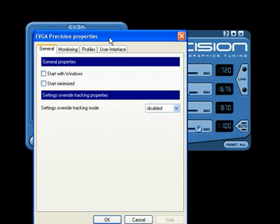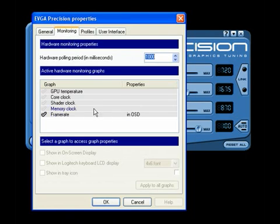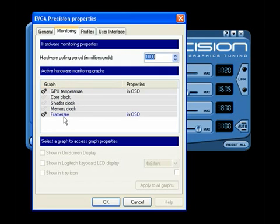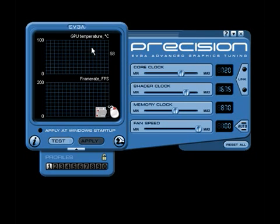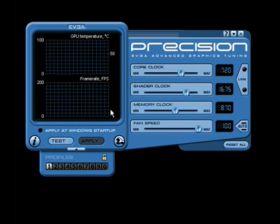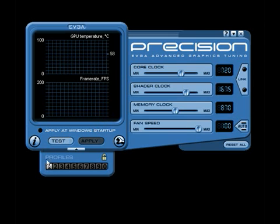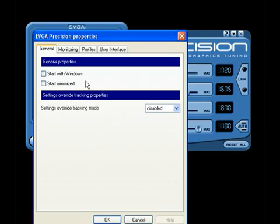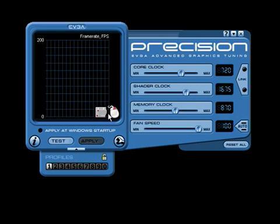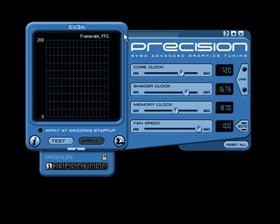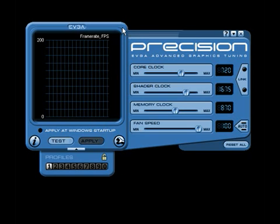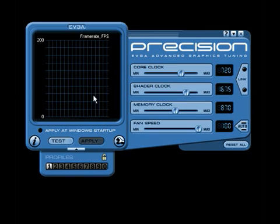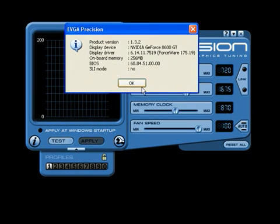And then you can check the options. This is really cool. Start with Windows. Start minimized. Settings override tracking mode. Don't know what that does. Monitoring. You can monitor the GPU temperature. The frame rates. And you can put it in OSD. Show on screen display. And what that'll do is when you're playing a game, it'll give you an on screen display of it. And it'll be in the right corner. And it would be important that you put GPU temperature and that you know what your video card can go up to safely.